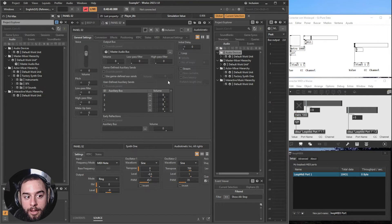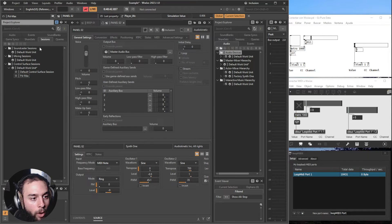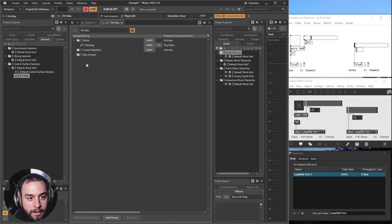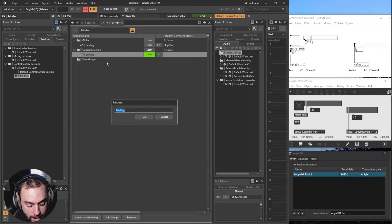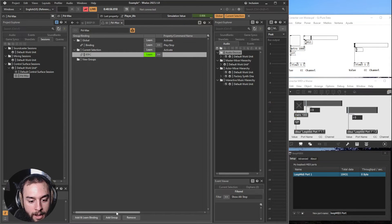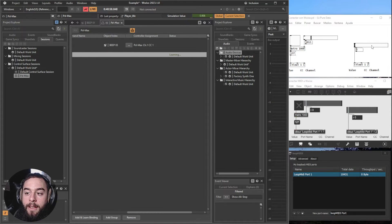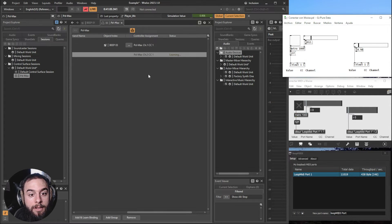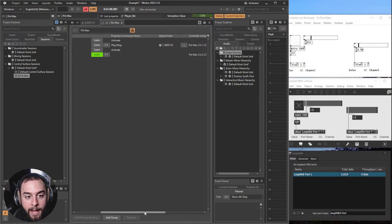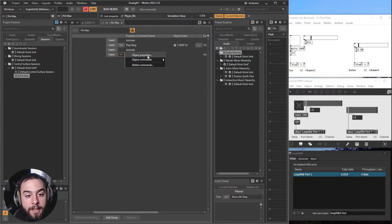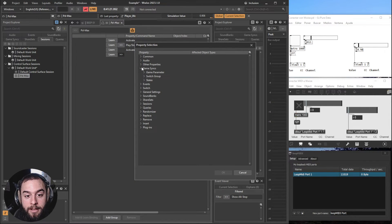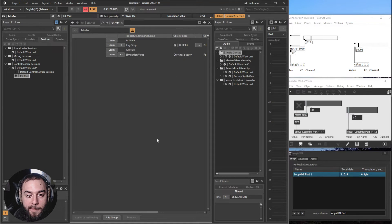What happens if we want to control an RTPC? Well, in that case, let's select and add a new binding. Rename it as RTPC. And I will send a value into control change one and channel two. You can see it. And here it won't show the RTPC, so we have to find it in the object properties, under game syncs, game parameter, simulation value. Let's put that.